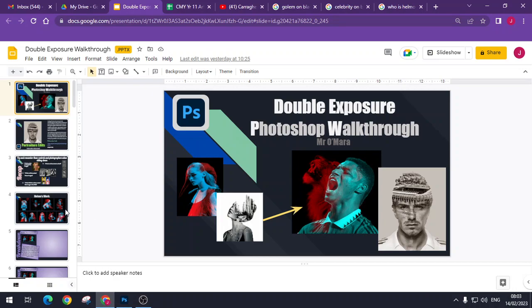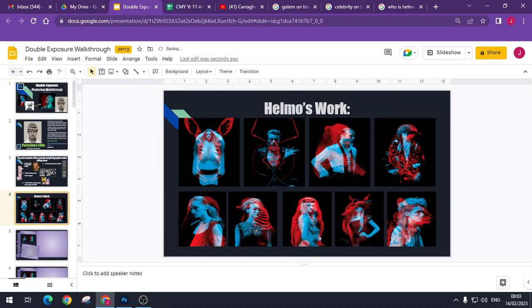So you can see here I've done a couple of Rashford with a line in the background. Here's some of Helmer's work so that I can just show you some little bits about what they do. And it is really, really simple.